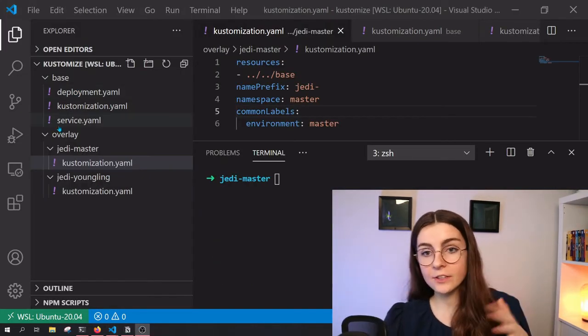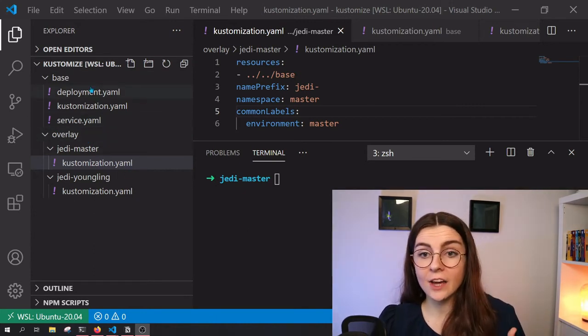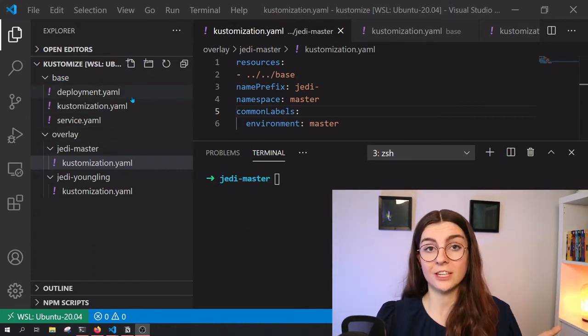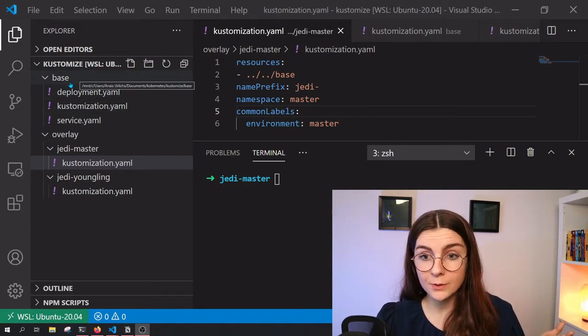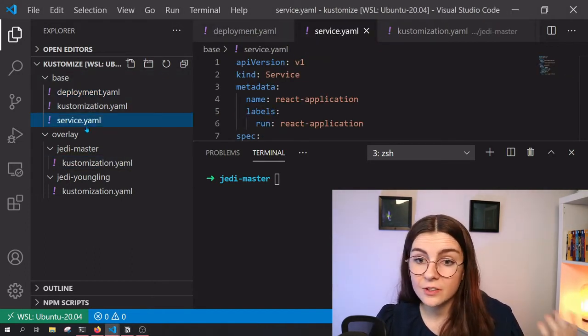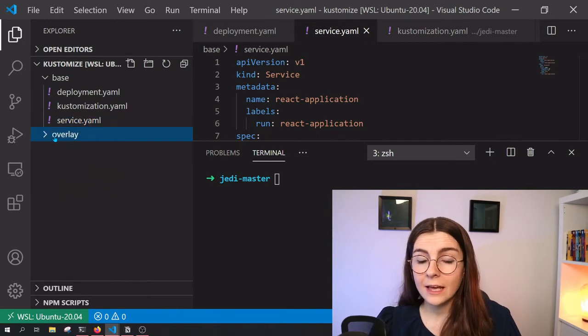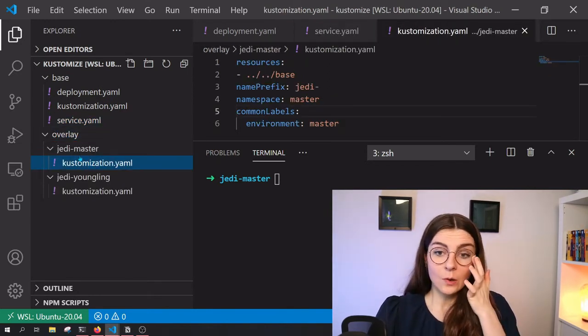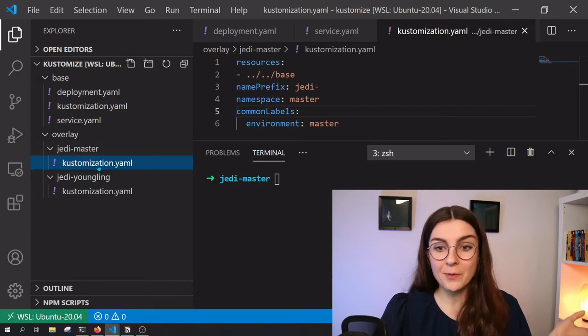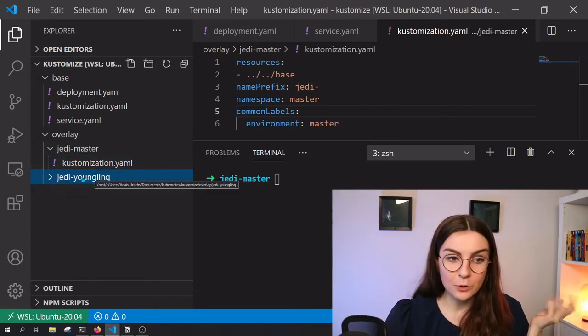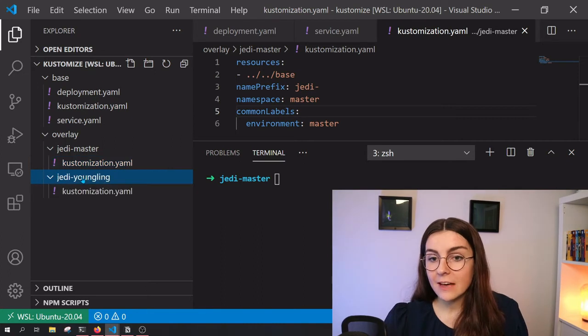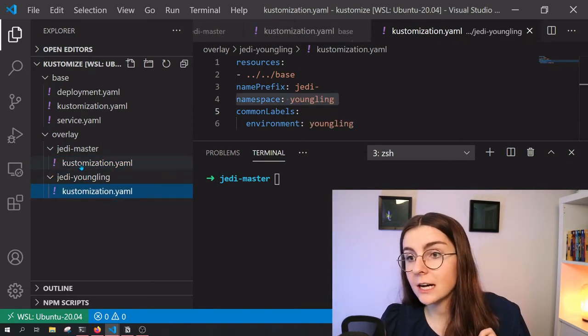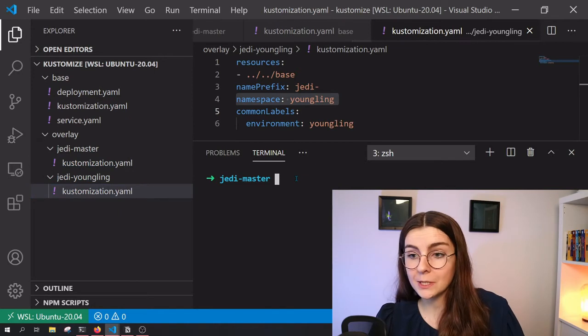So as you can see, I've restructured everything a bit. I now have all the resources that I just defined within my base folder. So those are pretty much the same resources that I used before. And then I have an overlay folder and within the overlay folder, I have a Jedi master for one environment and then a Jedi youngling for the other environment folder. And within both of those, I have specific customization YAML file. Now each of those are specific to the respective environment.